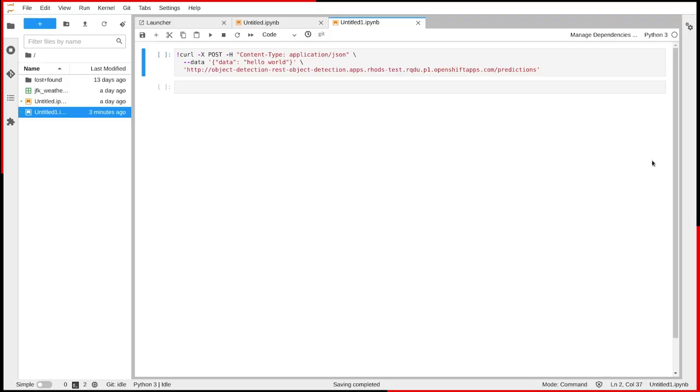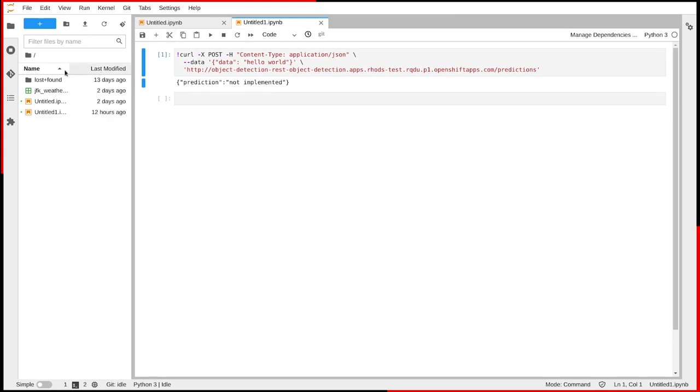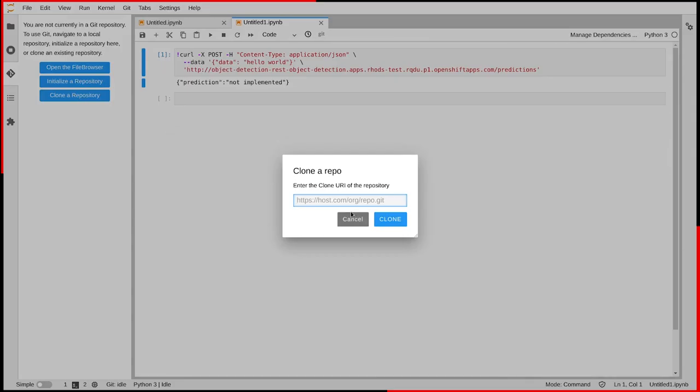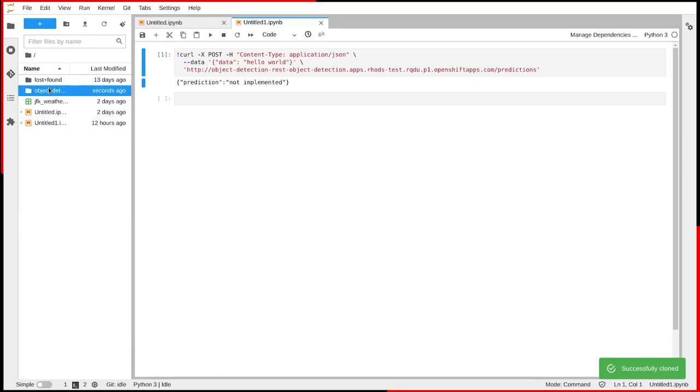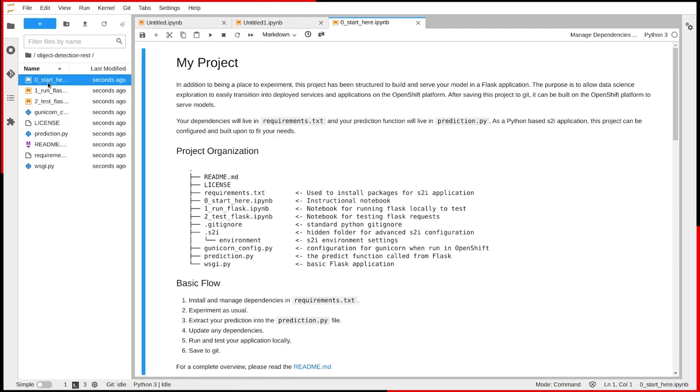The model isn't served yet, but a basic API is available as part of the initial setup. So now, I'll go ahead and clone the project. Here, we can see the starter notebooks where I can get to work.